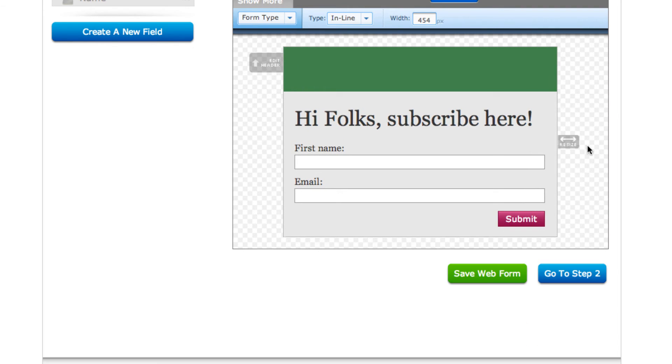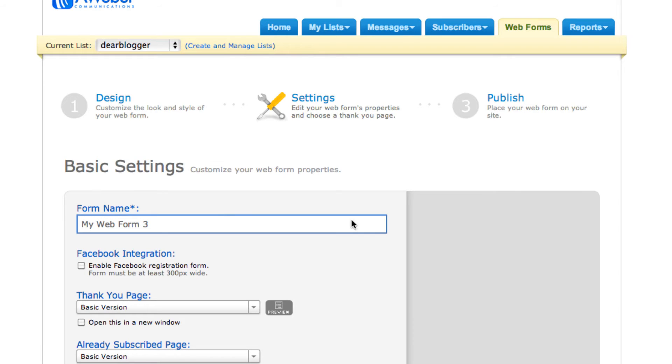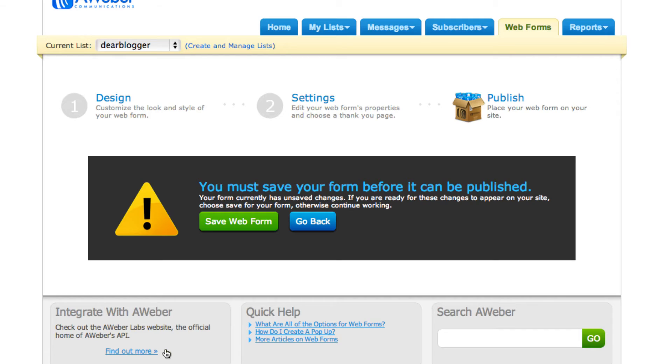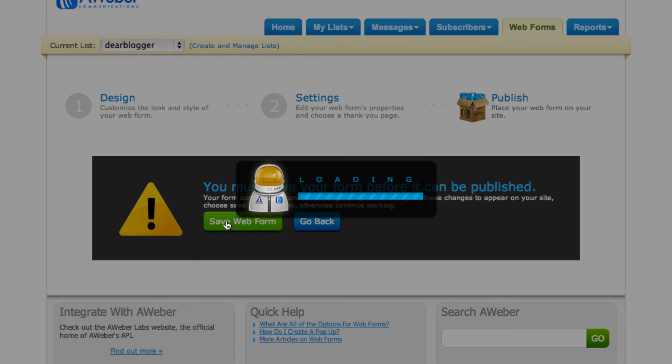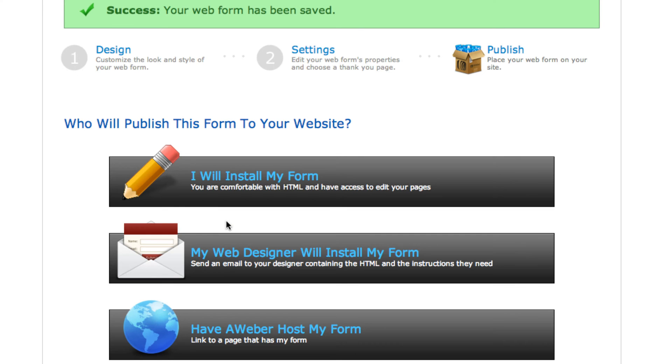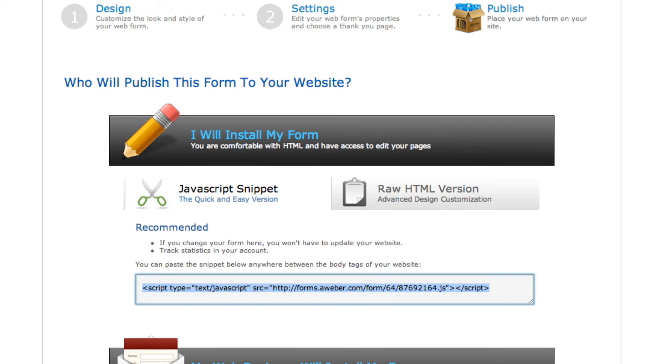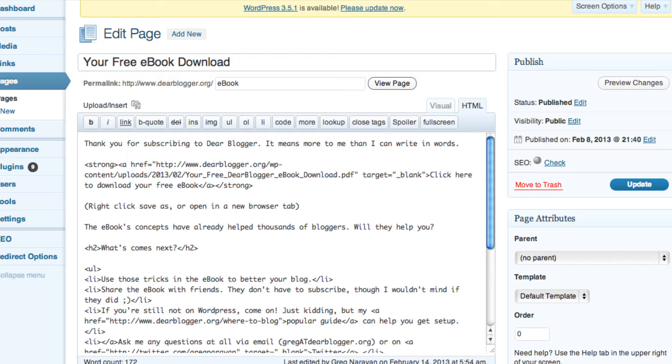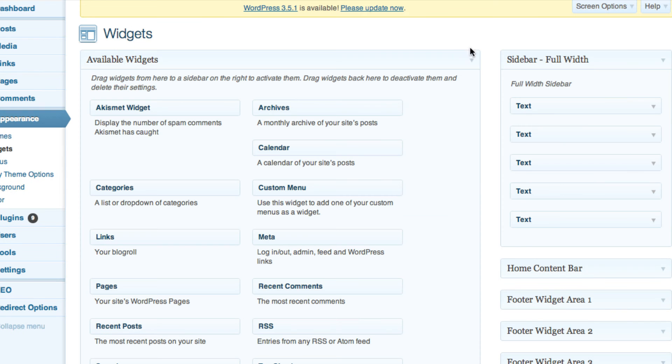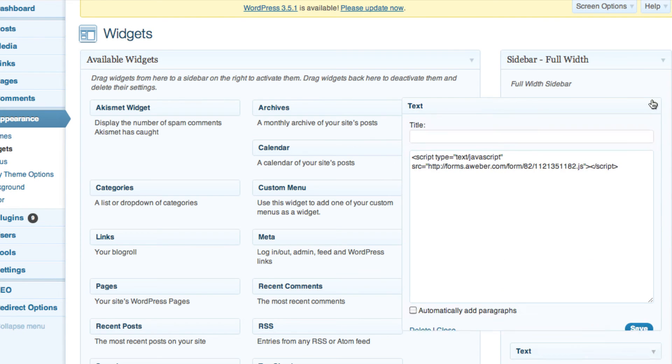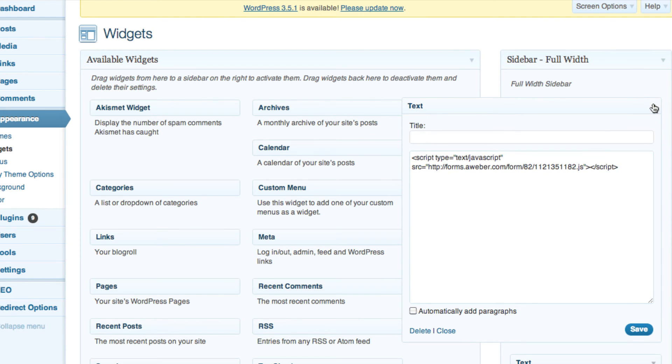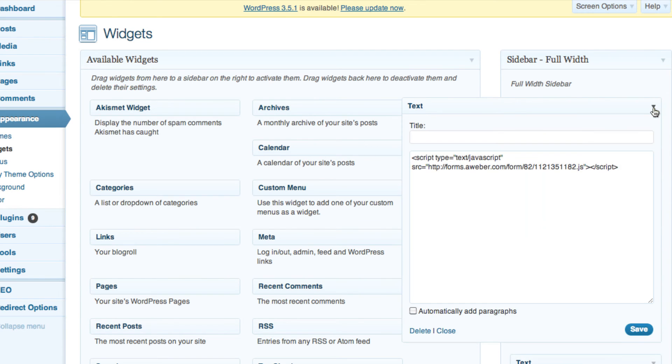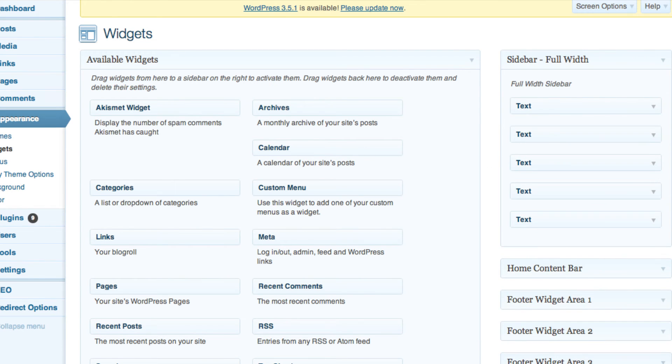Once your form is looking how you want, this one obviously would need a little more tweaking, go to step two. Name it. Go to step three. Save the form. Here's where we're going to put it on the blog. So, what I like doing is clicking I will install. Get a little piece of code. All you got to do then is go to appearance, widgets, throw it in a text widget. You can see mine are here. Very simple. Make sure to save it. And then it appears on the blog.